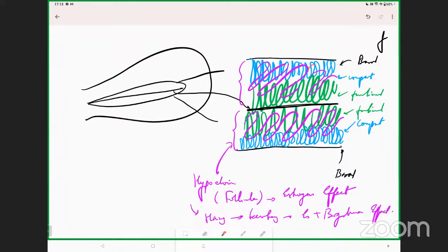Our embryo is going to get implanted in the secretory endometrium. Implantation occurs in the compact layer of the endometrium; the functional layer is the one which supplies all the nutrition. All of this endometrium has blood vessels coming right up to the center, and when these blood vessels reach the center we evaluate that as the endometrial flow, which can be given a multiple-type scoring.